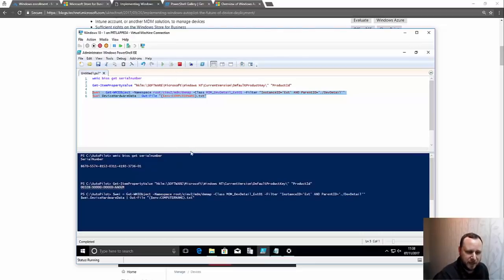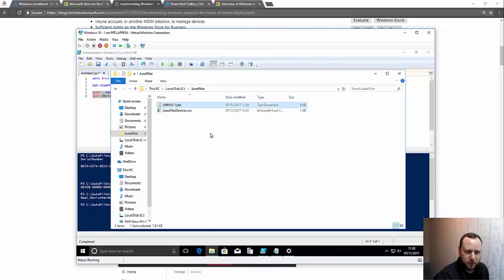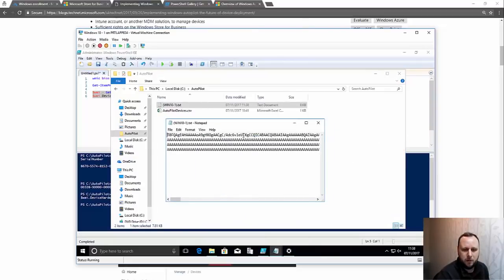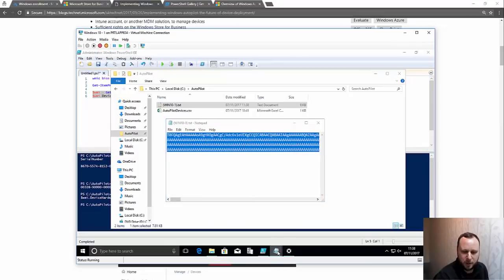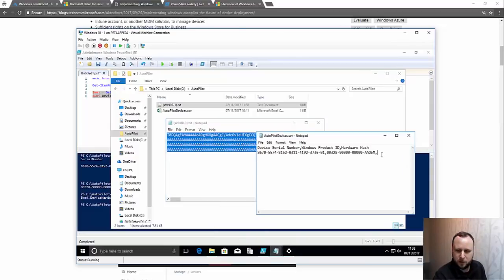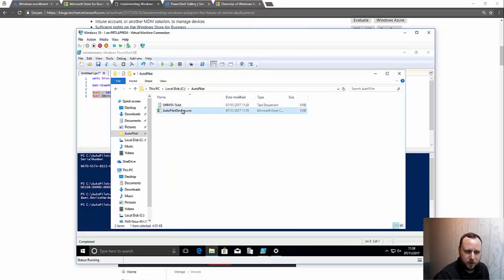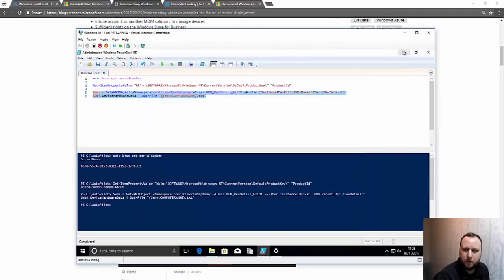If I run that, hopefully we should get a text file created in this folder — and as you can see it creates a really long string. All I'm going to do is copy that and put it as the third value in the hardware hash column, then save the file. Now I've got my autopilot devices file. I'll copy that out locally so I can upload it and replace the existing one.